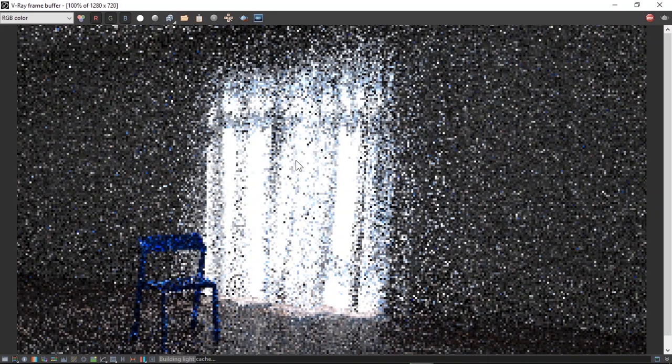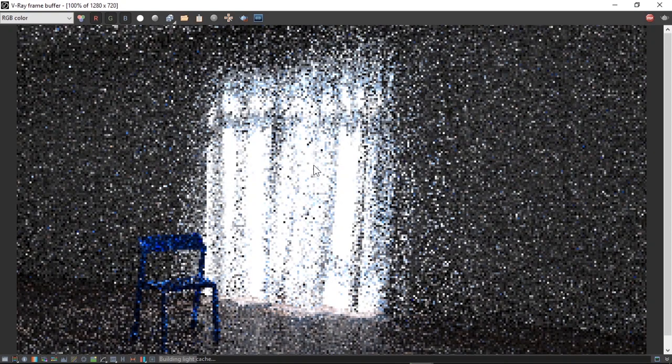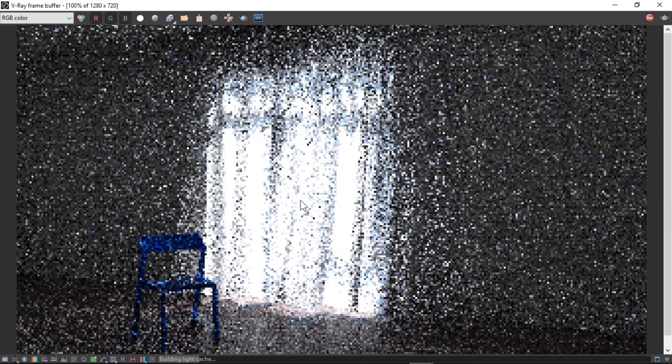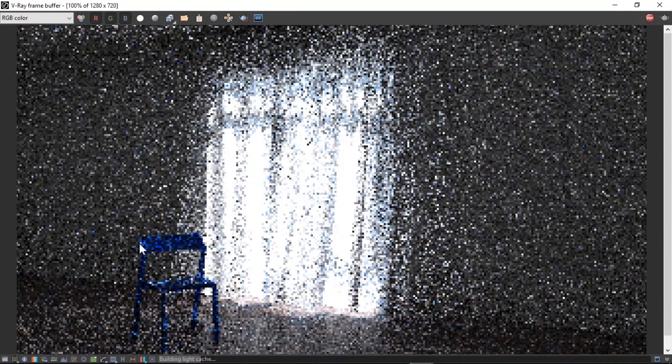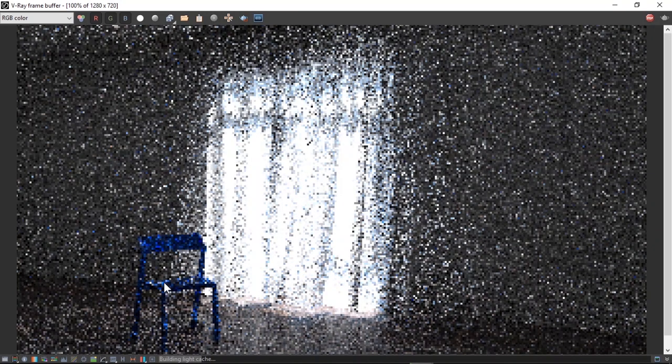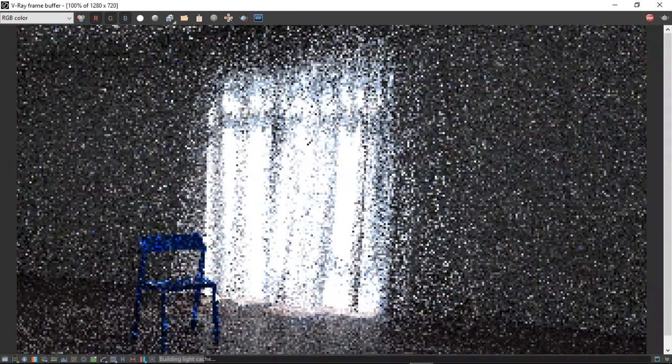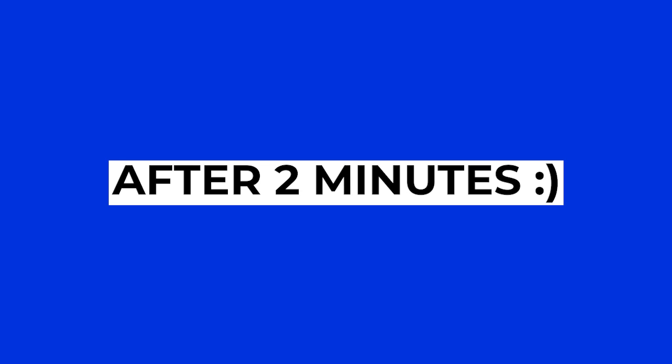Now as you can see, my light cache is beginning to build and we can clearly see the room better. We can see the curtain is a bit translucent which is what we want. You can see the blue chair striking. You can see the floor material. Now I'm going to wait for this to finish up. I'm going to simply speed this up and show you guys the final product.